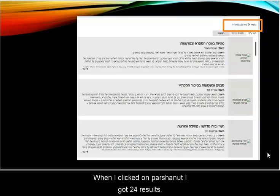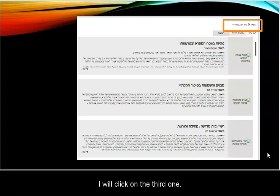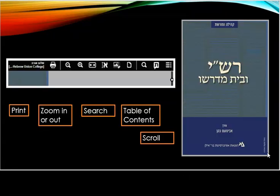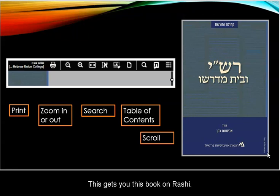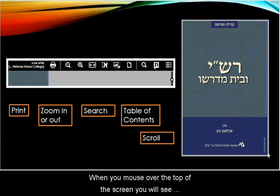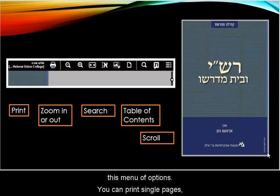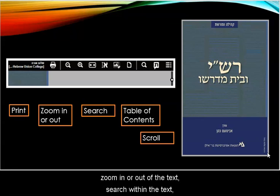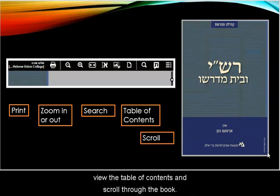When I clicked on Parshanut, I got 24 results. I will click on the third one. This gets you this book on Rashi. When you mouse over the top of the screen, you will see a menu of options. You can print single pages, zoom in or out of the text, search within the text, view the table of contents, and scroll through the book.